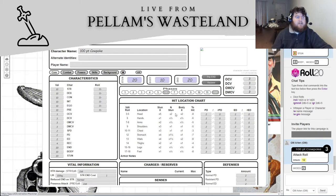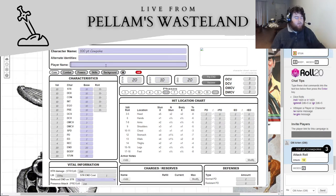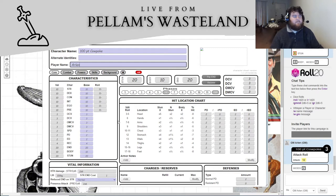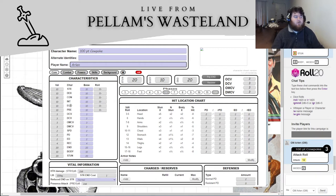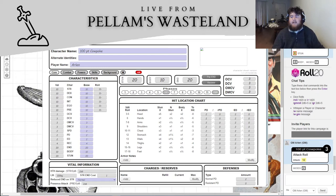So let's get started. This is the 100-point cowpoke, and we will put player name Arlen. We're going to get started with our stuff. Basically, I don't think we're going to modify any of our core characteristics — our strength, dex, con, intelligence, ego, and presence. We're going to leave those as they are for right now, because we only have 100 points to spend.